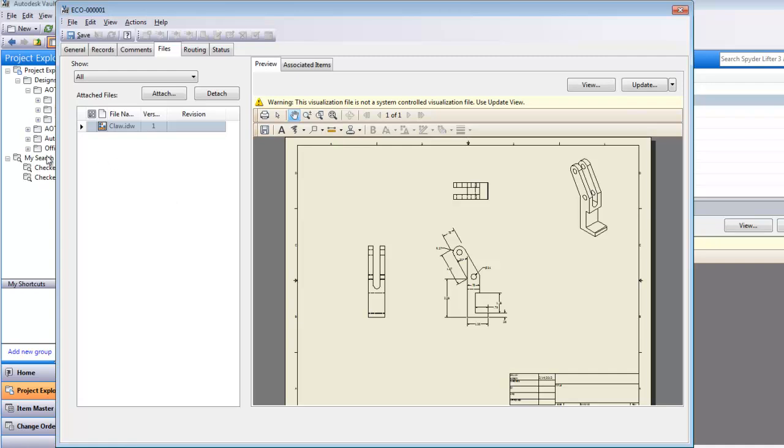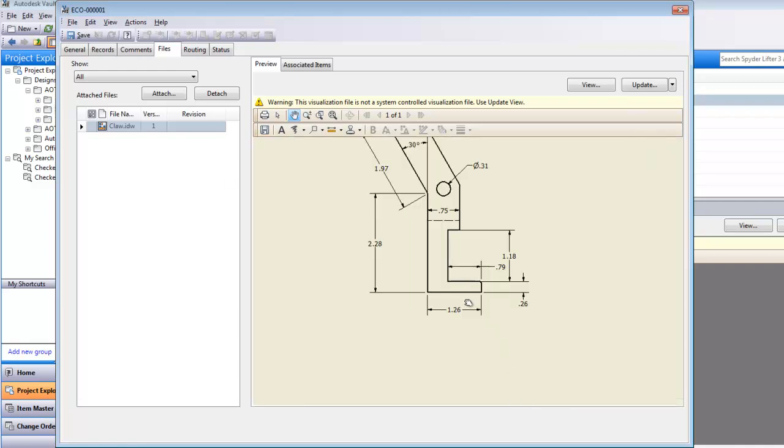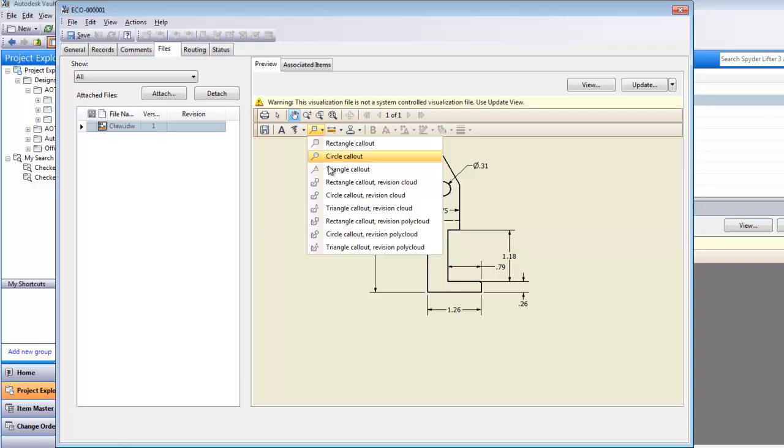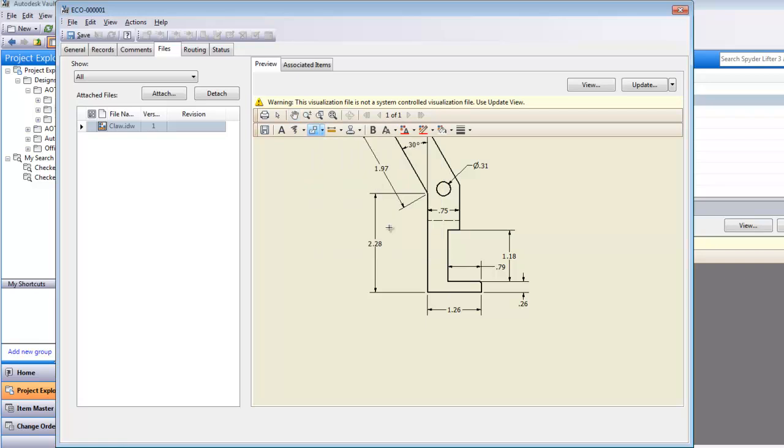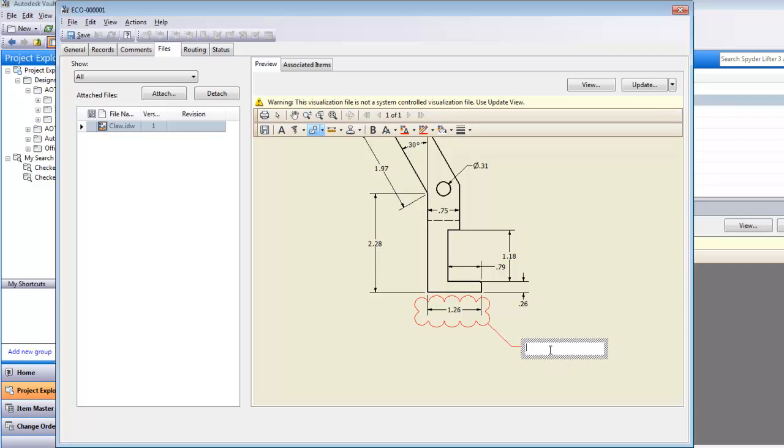You can see here that I'm getting the drawing where I could maybe make some changes. Maybe I'd like to add a little markup. I want to maybe change this to an inch and a half. So what I can do is select a different callout, kind of circle this, and say change to 1.5.